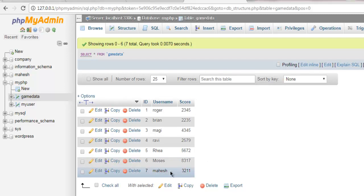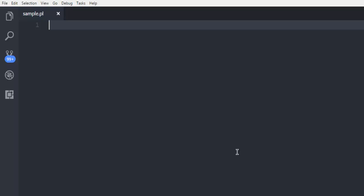I want to edit this username Mahesh and change that username into, let's say, Mac. First thing, open your IDE or text editor where you can create a Perl file. I have created sample.pl and here I'm going to write my code.